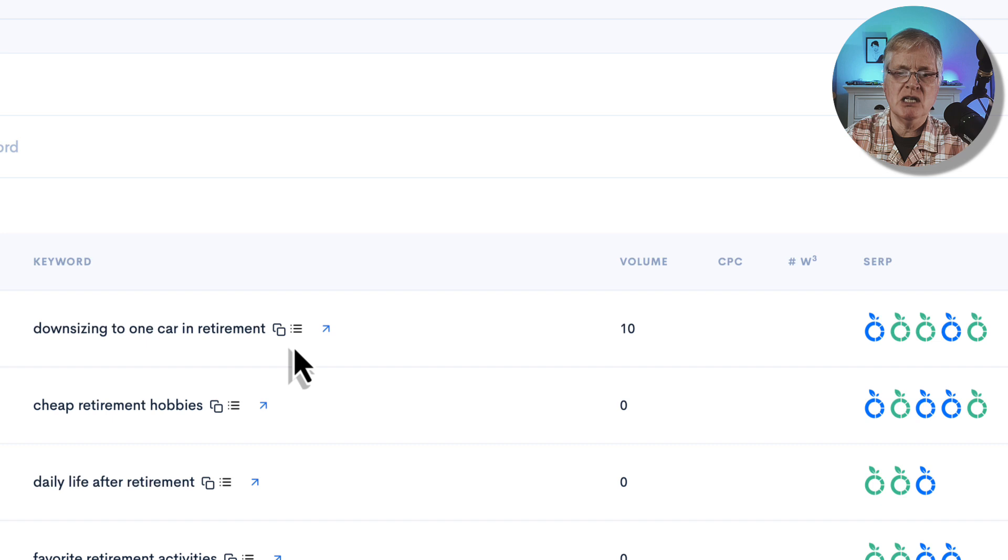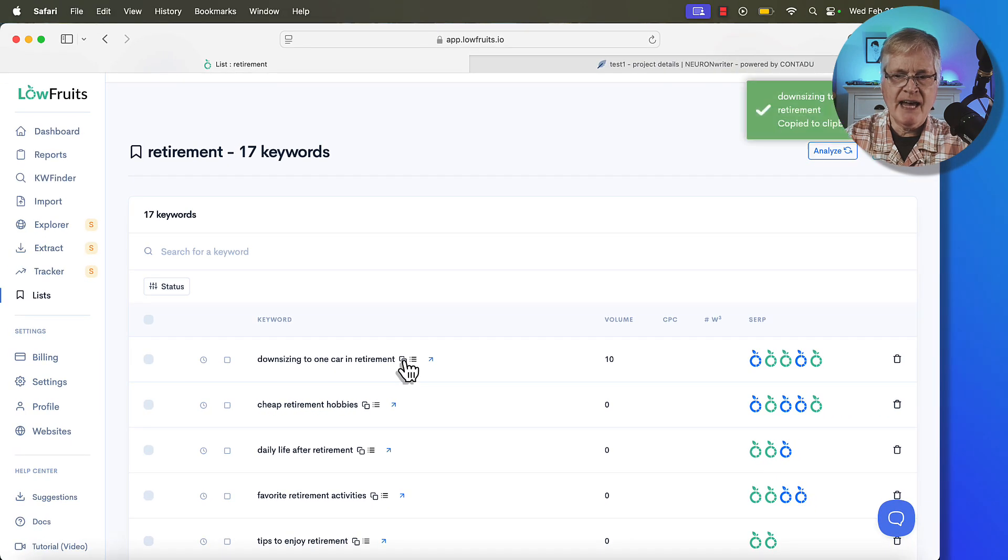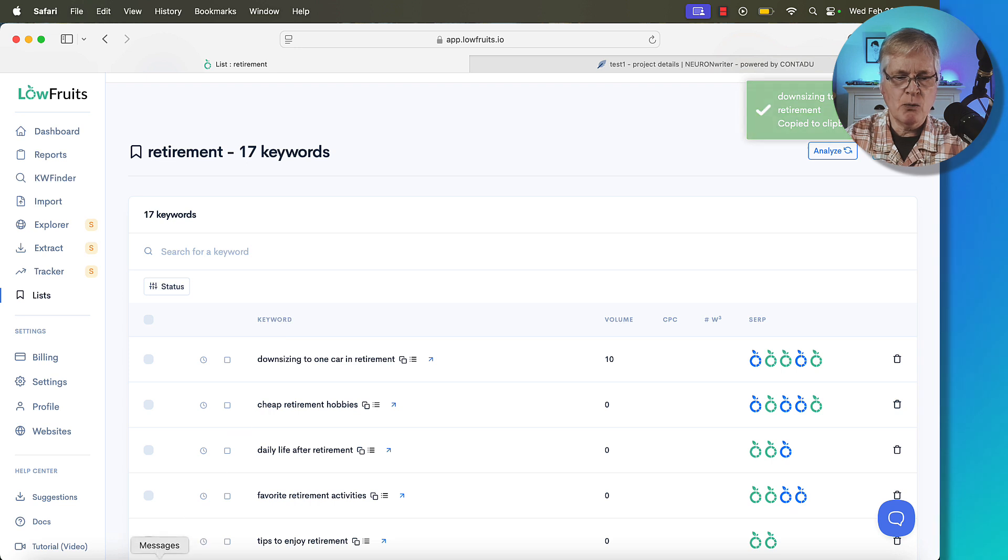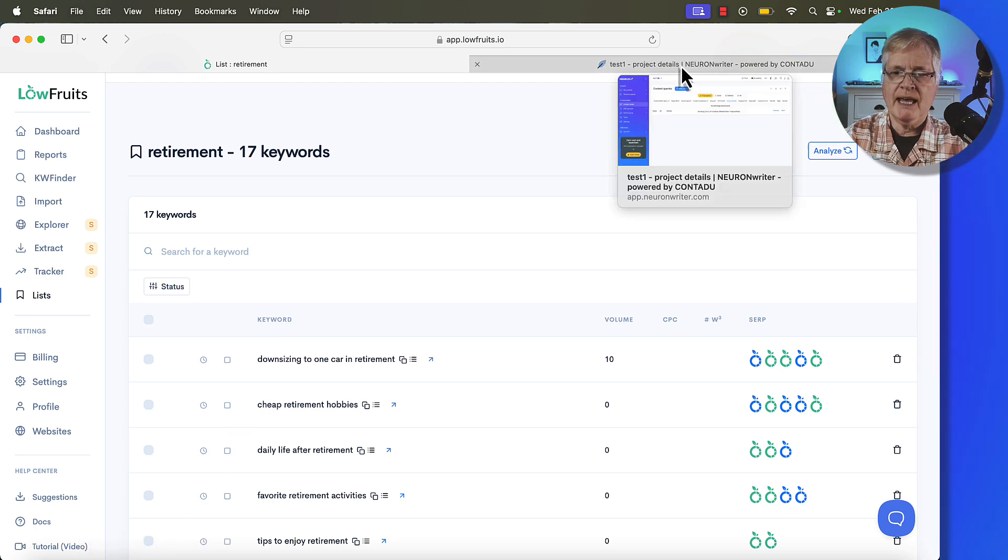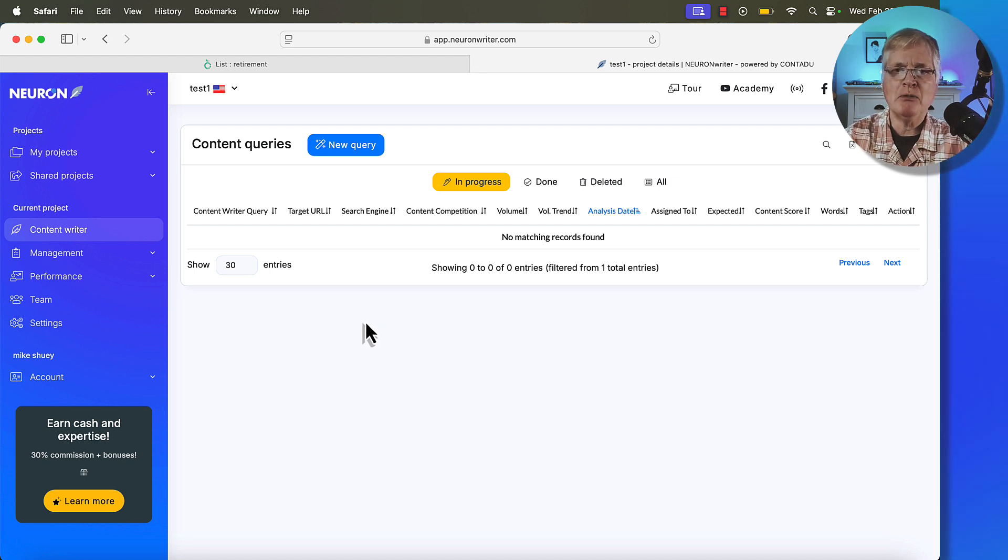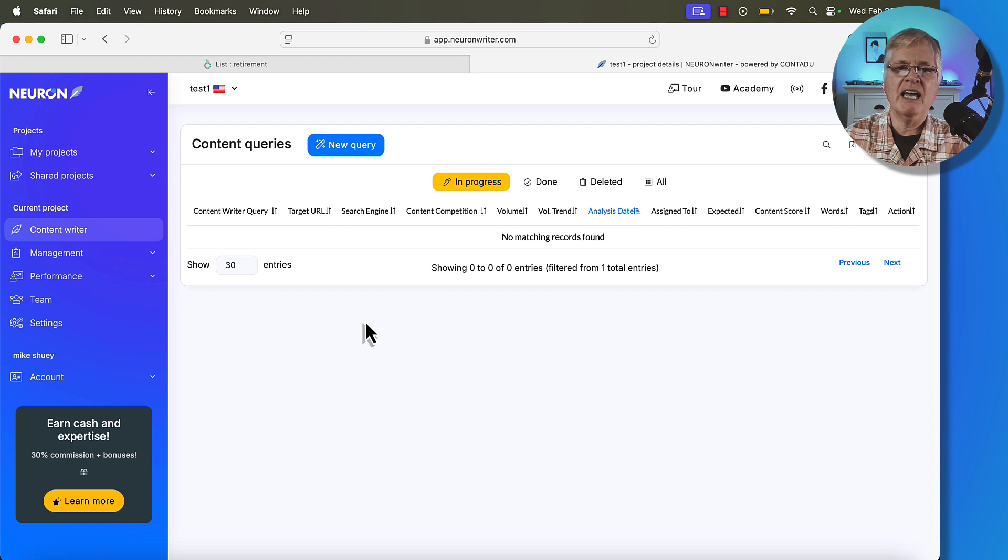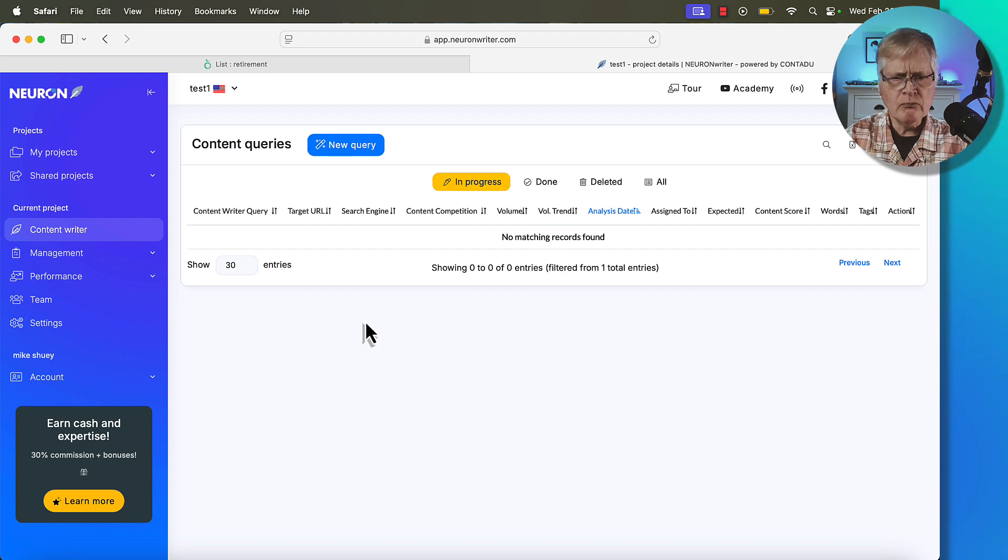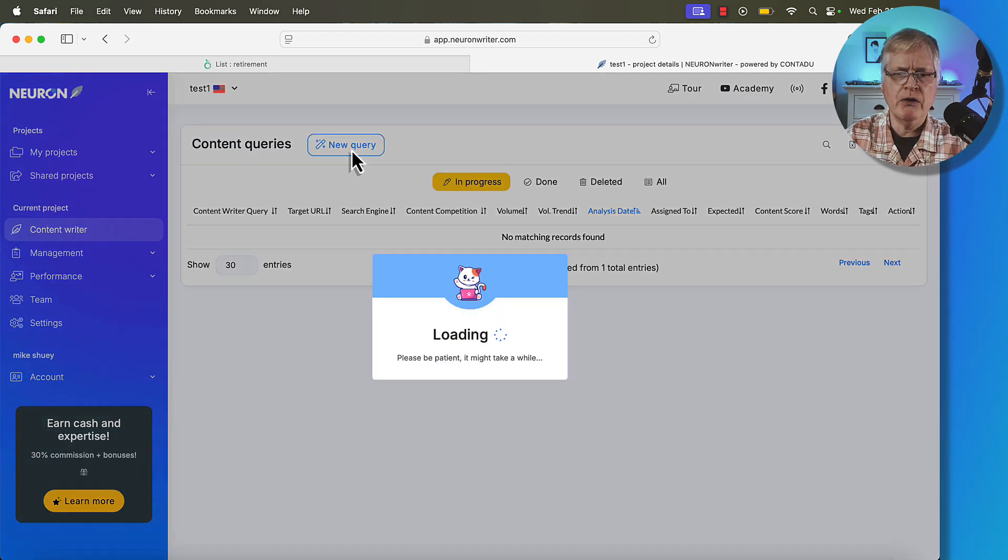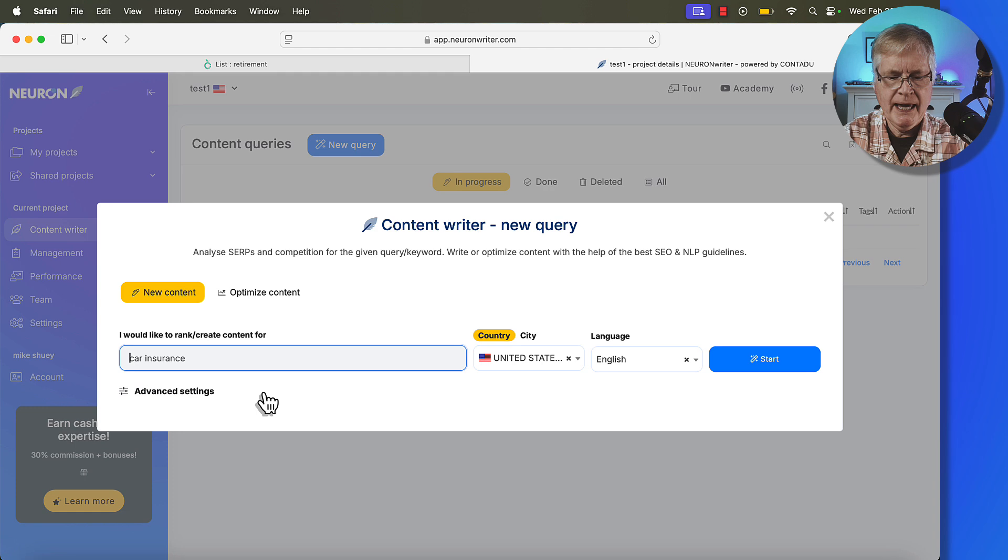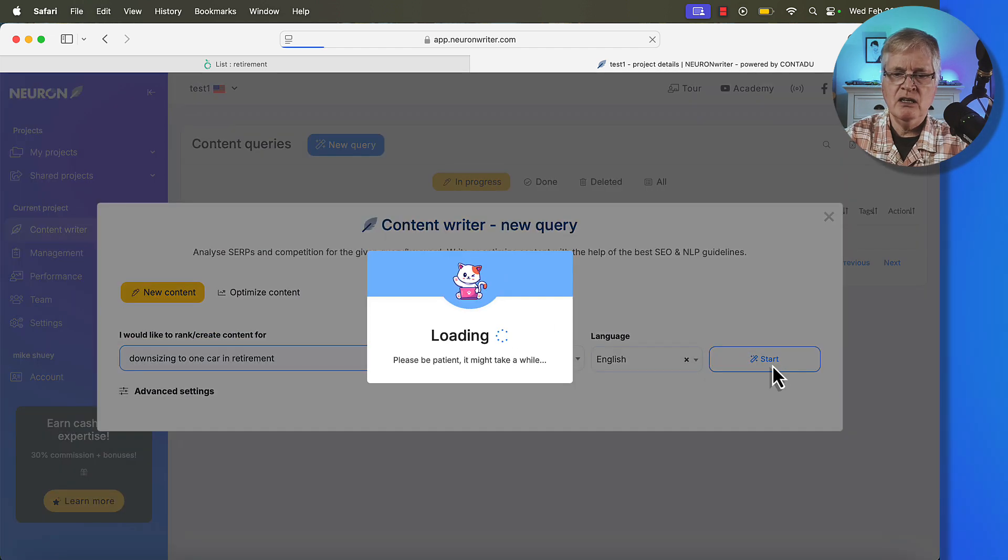So I'm going to copy that. And now the next thing that I want to do is jump over and create a content query in NeuronWriter. So if you're not familiar with NeuronWriter, it's an SEO optimization tool. And in this case, we're going to be using NeuronWriter just to get an idea of how well optimized DeepSeek creates articles when it's using real-time SERP. So everything in NeuronWriter starts with a new query. I'm going to go ahead and put that query in.